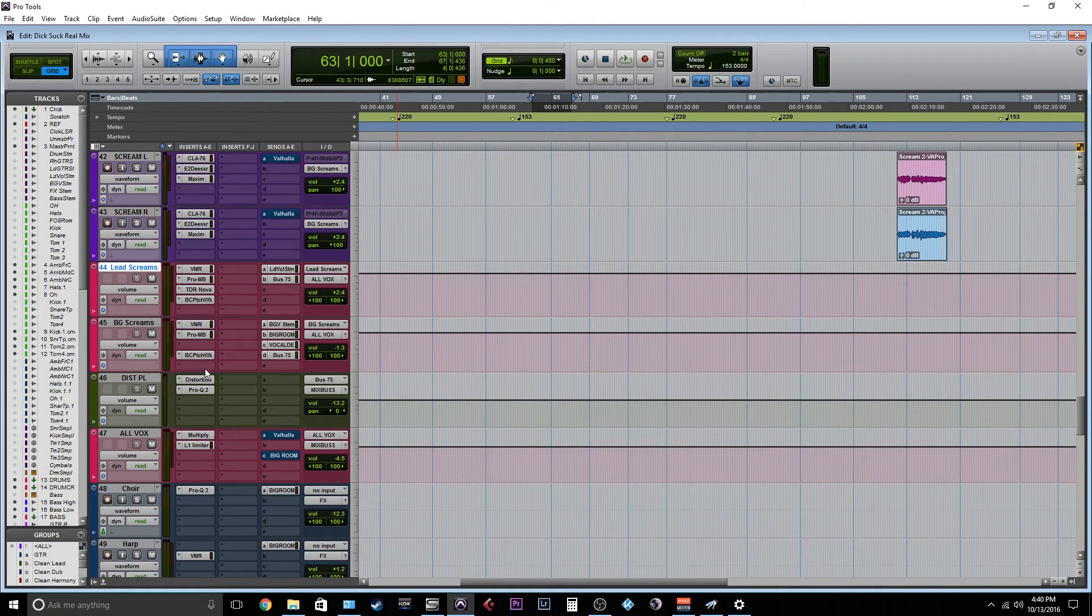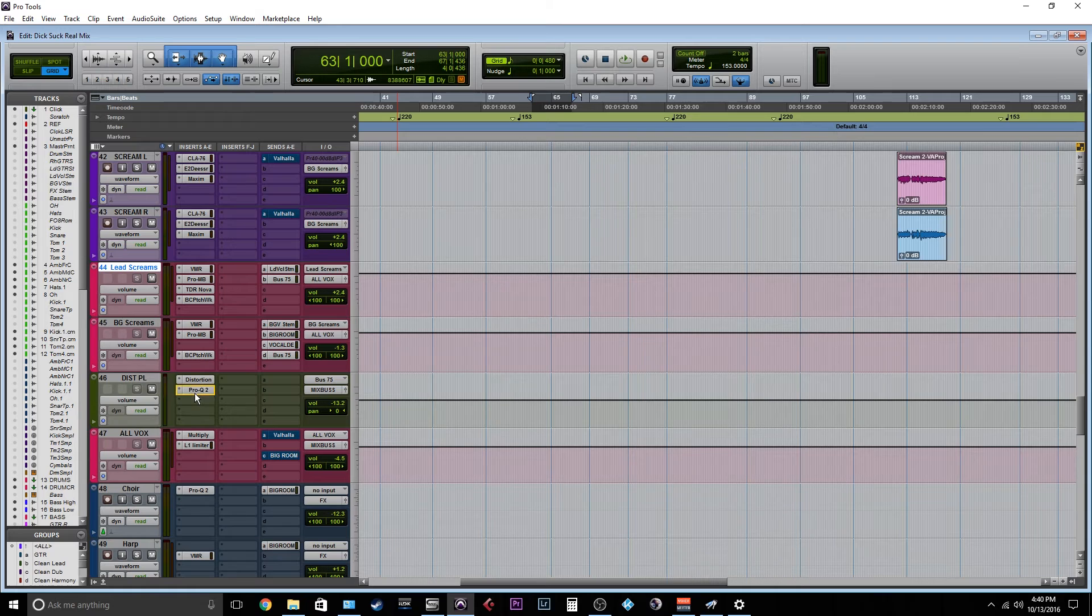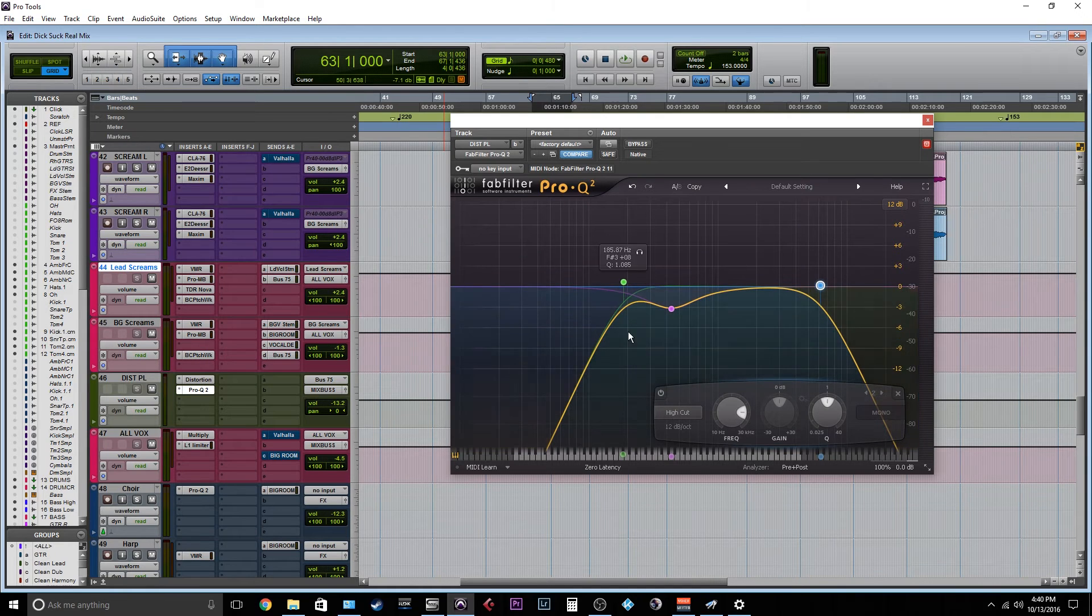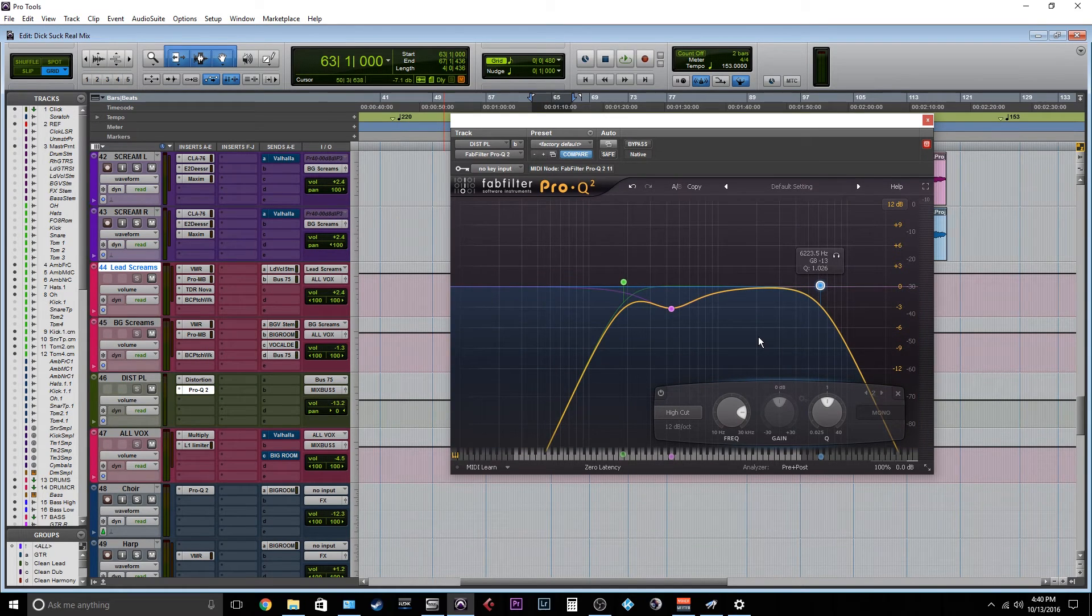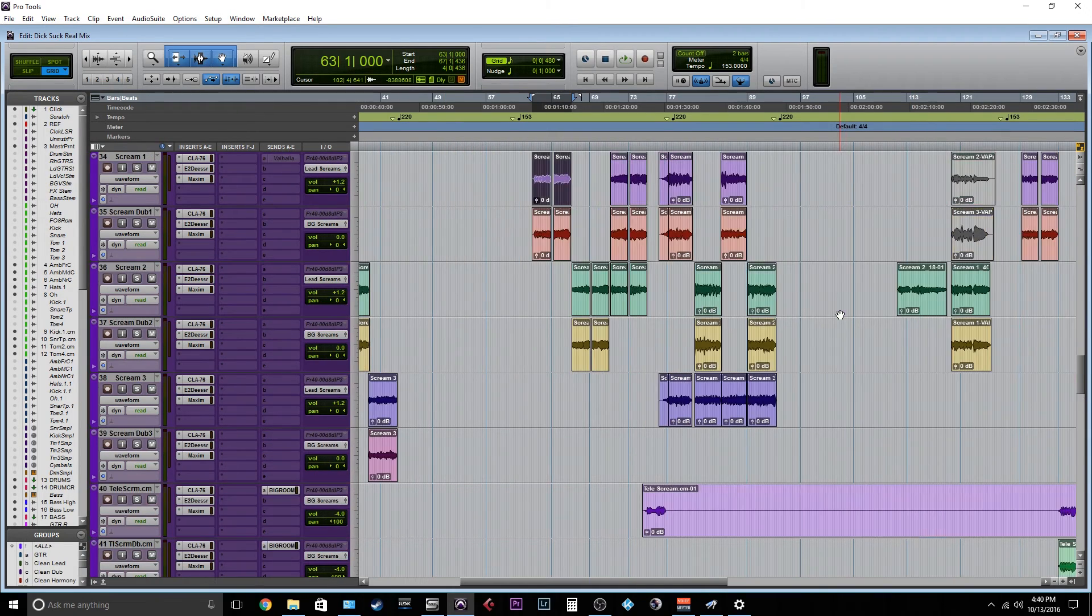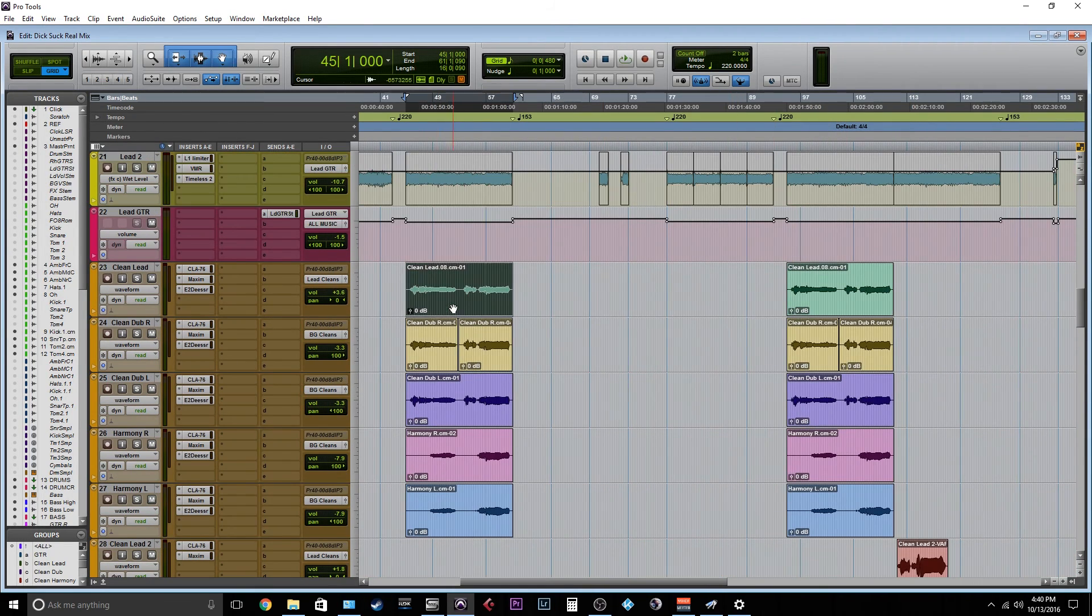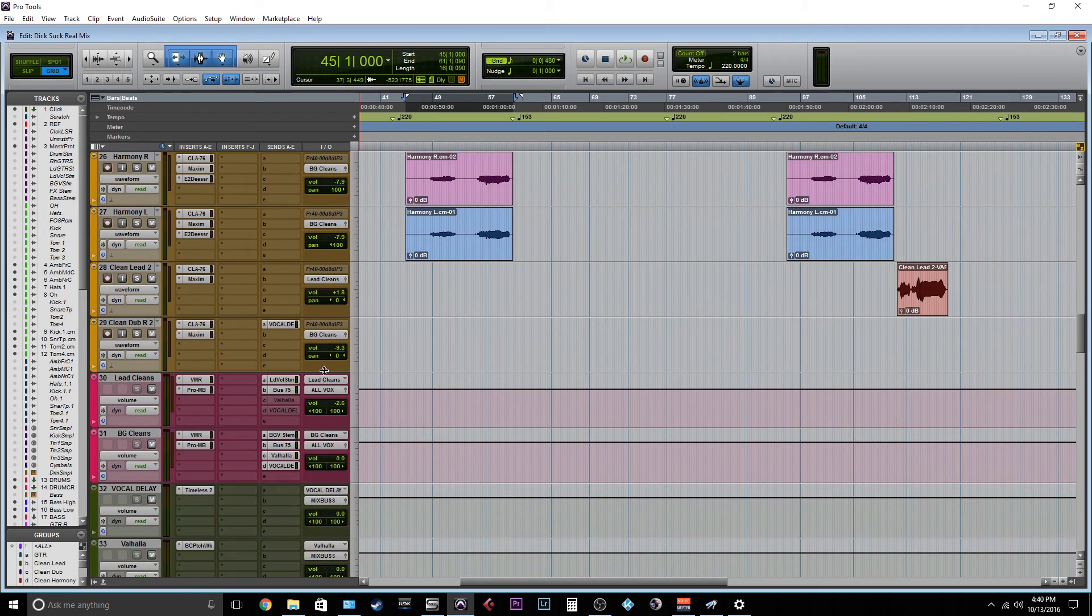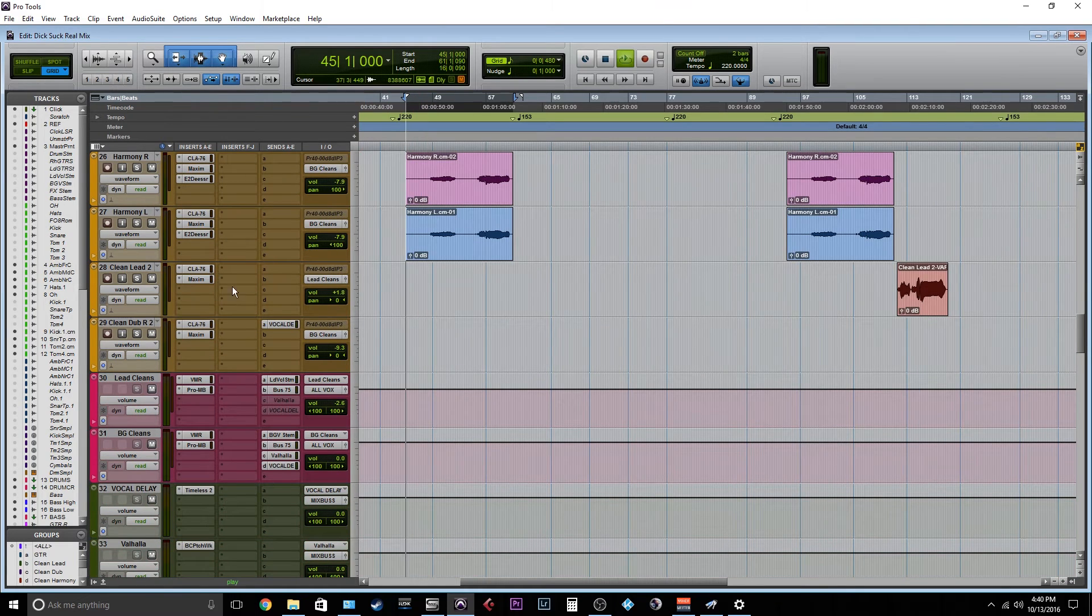So I'm using the distortion to push them up front, and then I'm carving that distortion with some EQ just to give it a little bit more of a slot in the mix. And if I'll show you these clean vocals really quick, I'm doing the exact same thing on the clean vocals.